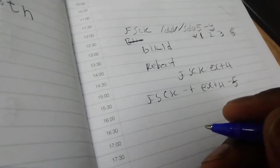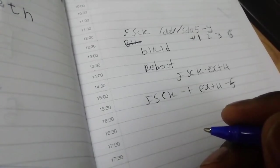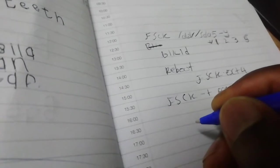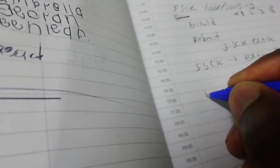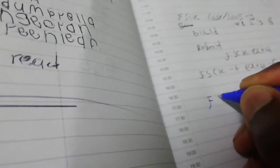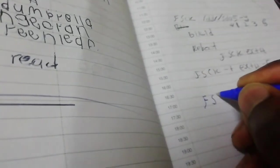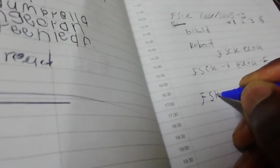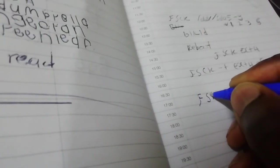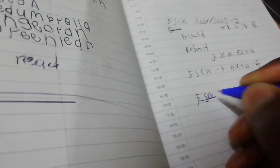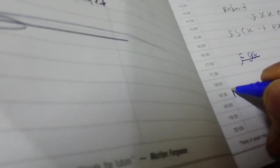You say fsck. My handwriting's so bad guys, let me write it here. f-s-c-k.